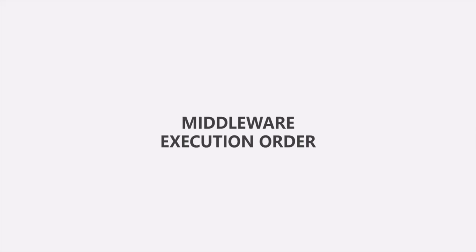So far, we have only talked about custom middlewares, how to create them and how to use them. But ASP.NET Core also provides a lot of built-in middleware and we are going to talk about some of them in this course in the later lectures.